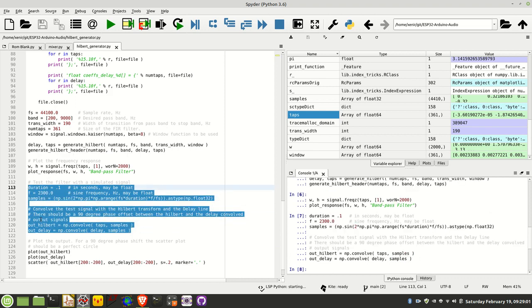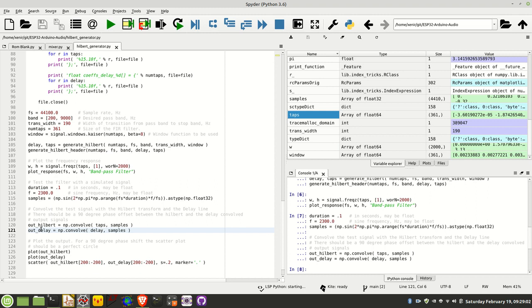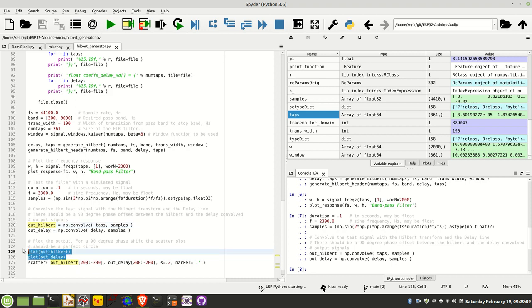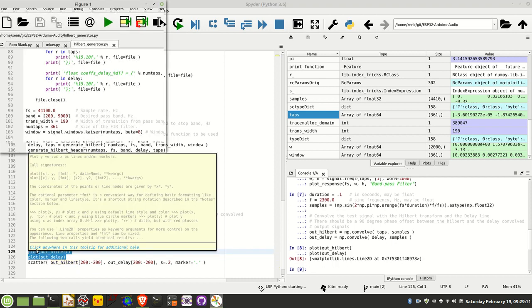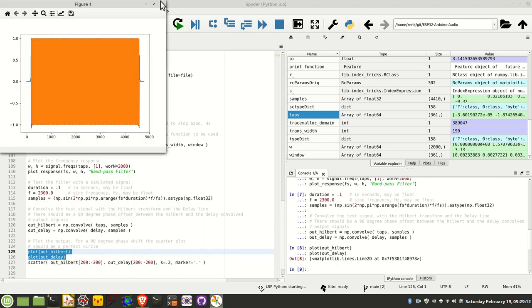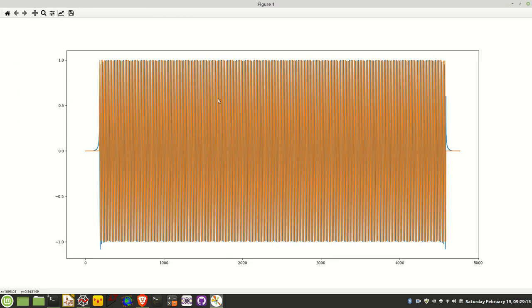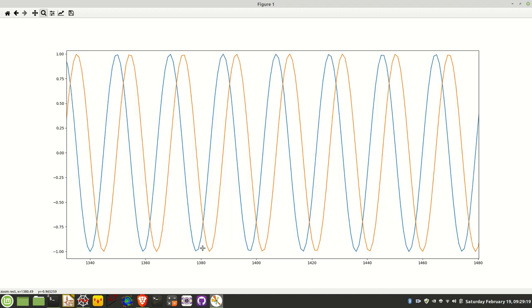Now I've got basically two outputs, one for the Hilbert and one for the delay, and we can plot those two together. Let's do that. I'm going to have to drill in a bit because there's a lot going on there, but what you'll see when I drill in is that it's actually generated the output and you can see it's clearly in 90 degrees phase offset.